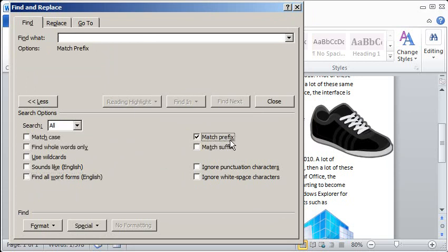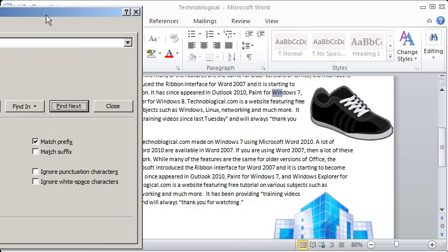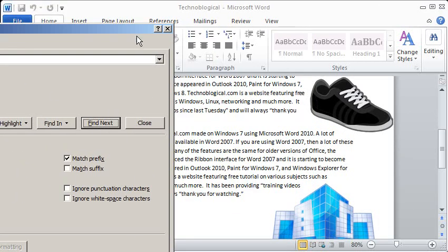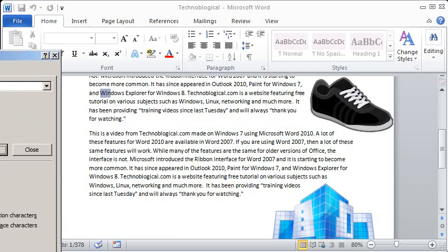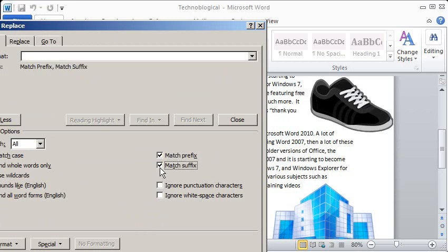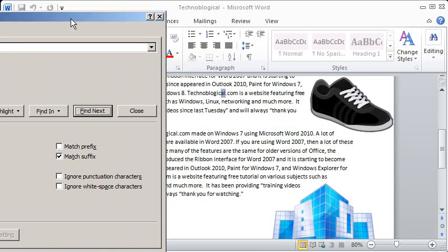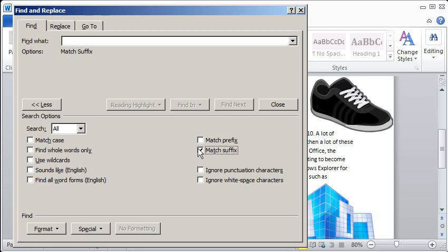There's the Match Prefix. So I can do a win and it'll find words that begin with win, such as windows. But I can also do suffix with A-L. You should find technological for that. Yep, it did. But it wouldn't find words that begin with it, such as algebra or alchemy. Just the words that end in A-L, and that's what suffix is for.